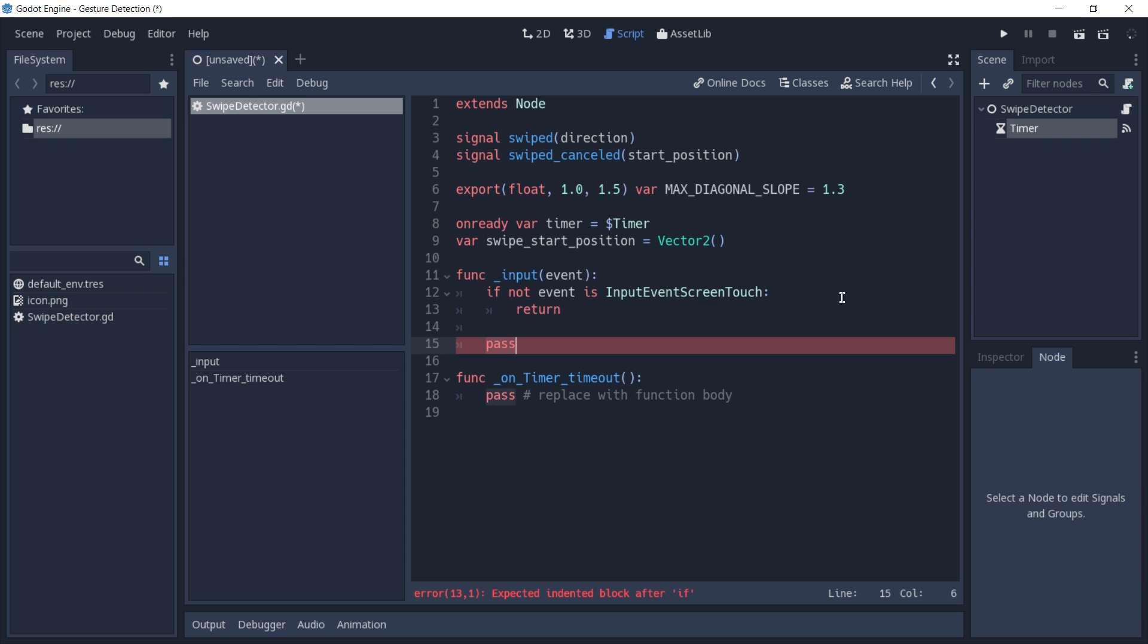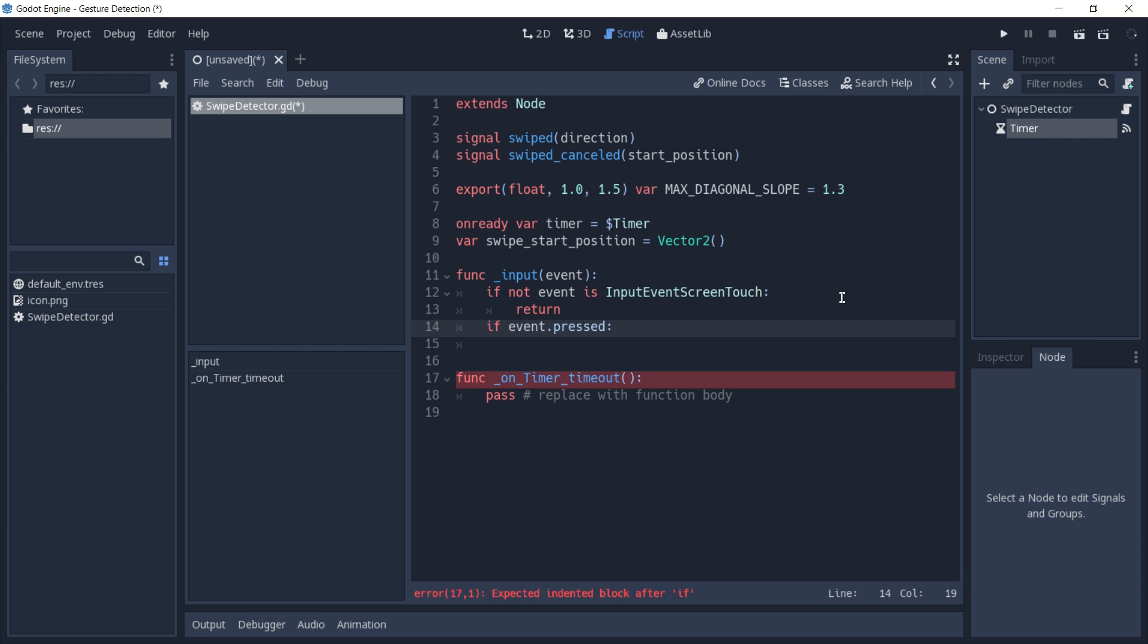Now if we got here, this means that this event is indeed a screen touch and we have to check if it is a pressed event. This means that the player just touched the screen, so he is starting a swipe.